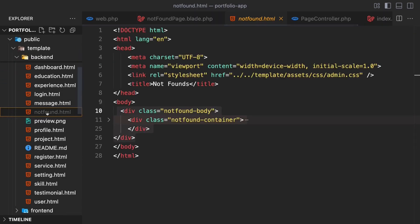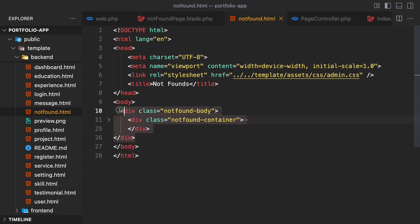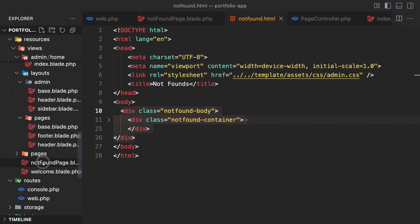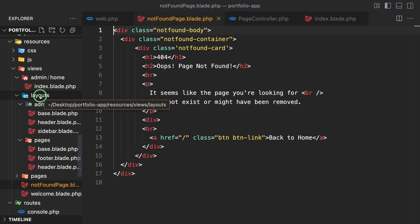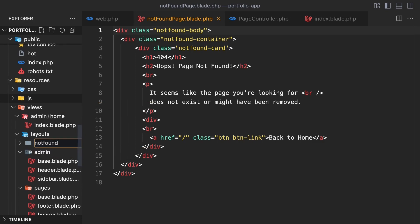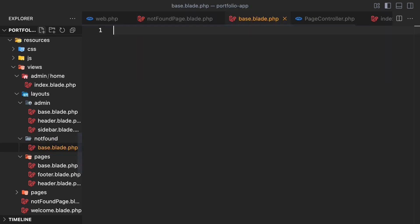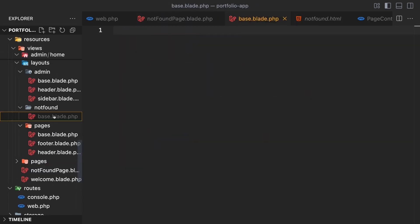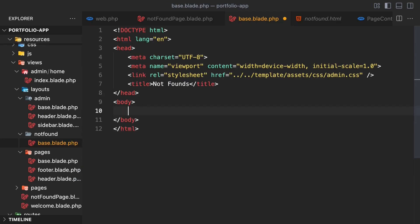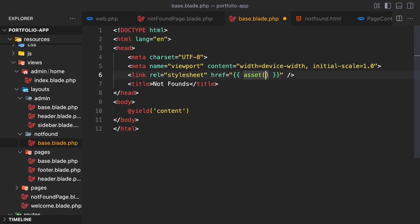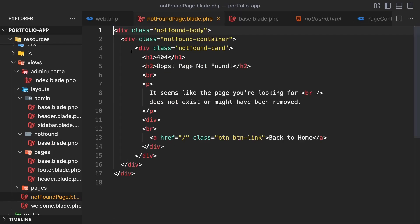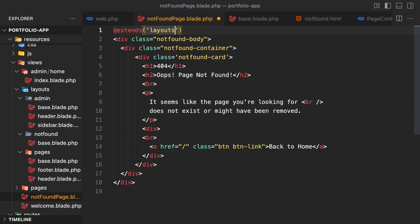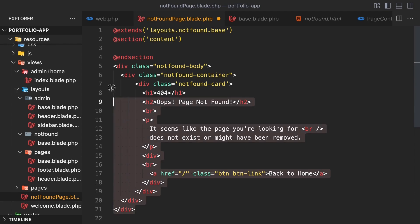Copy all the content from not-found.html and paste it into not-found.blade.php. Go into layouts, create a folder called not-found, and inside it create base.blade.php. From public/template/backend/not-found.html, copy the base structure and paste it into layouts/not-found/base.blade.php. Add a @yield('content') inside the body tag, and add the Laravel asset() helper. Then in not-found.blade.php, extend the layout with @extends('layouts.not-found.base'), add a @section('content'), and move the page content into it.